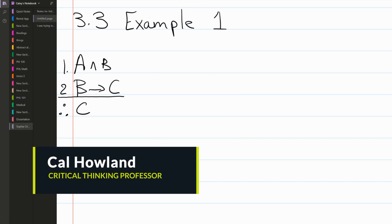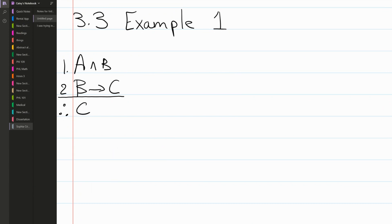This is example one from section 3.3 and we're going to be working forward through a proof. We have two premises: 'A and B' as our first premise, and 'if B then C' as our second premise. Our conclusion that we need to derive is just C.